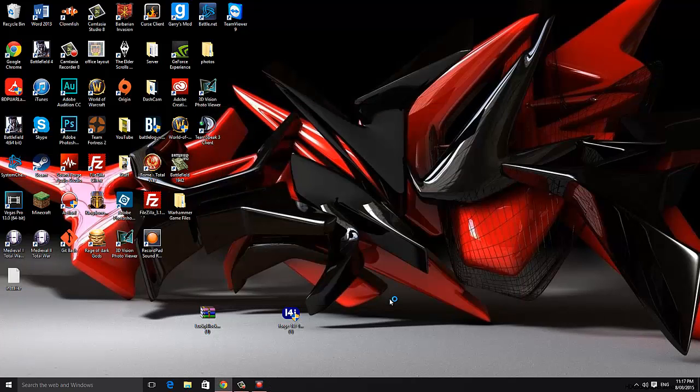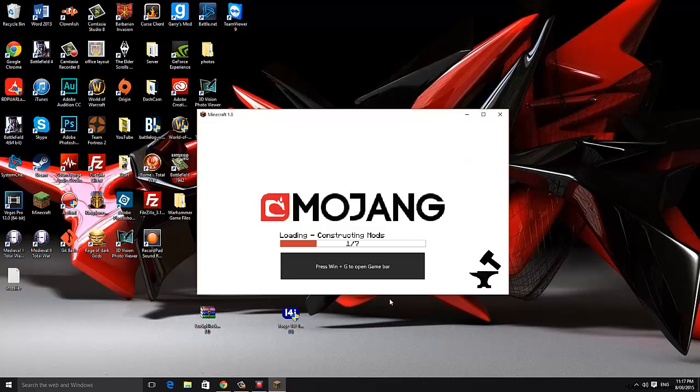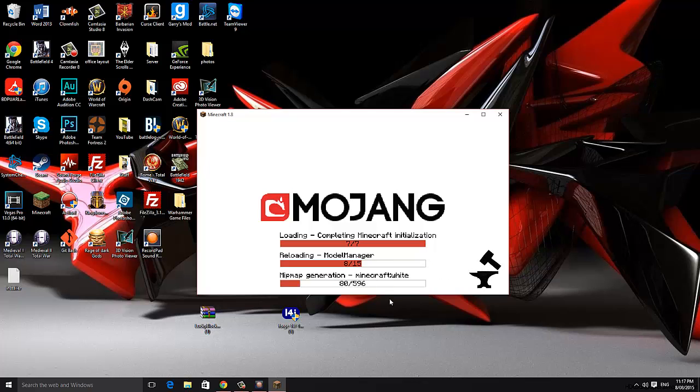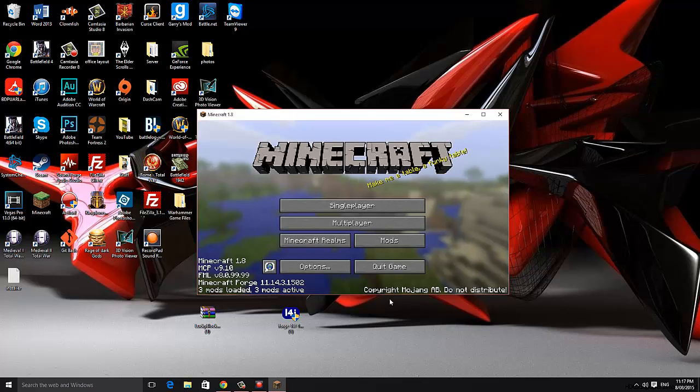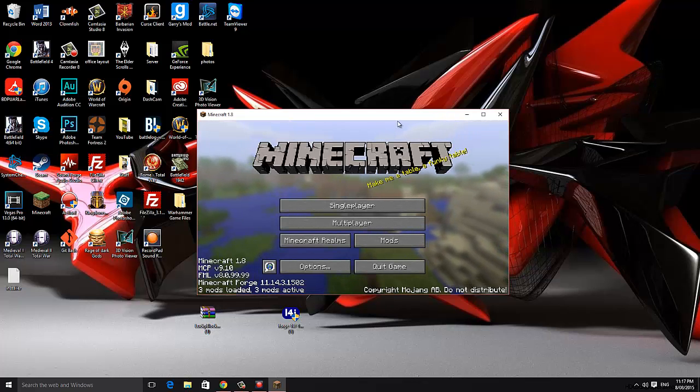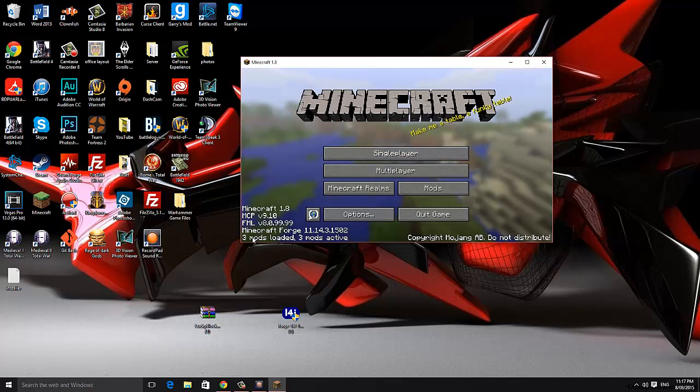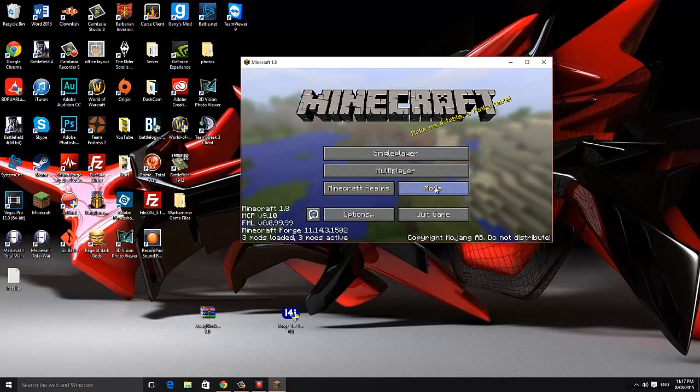Now when you launch it will look a bit different than normal and will also take a bit longer to launch. That's just because what this is doing is Forge is now installing the folders to your .minecraft like the mods folder and a bunch of other folders. Once it's launched you can see down here mods loaded 3 out of 3 in a little mods tab.